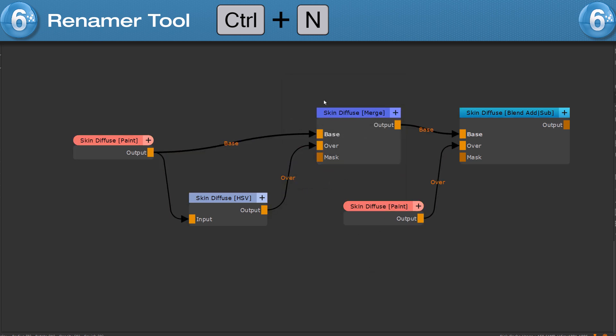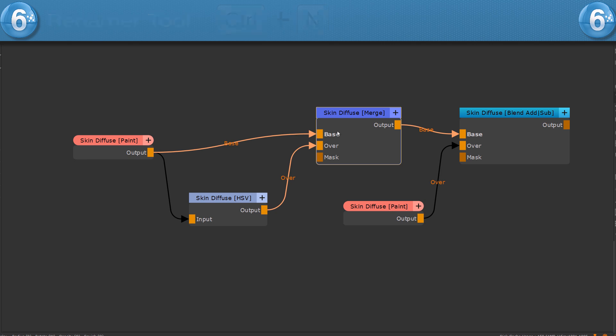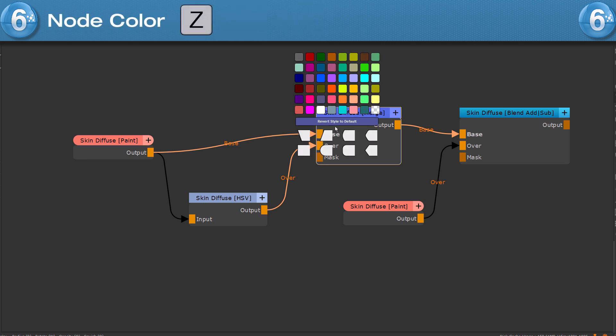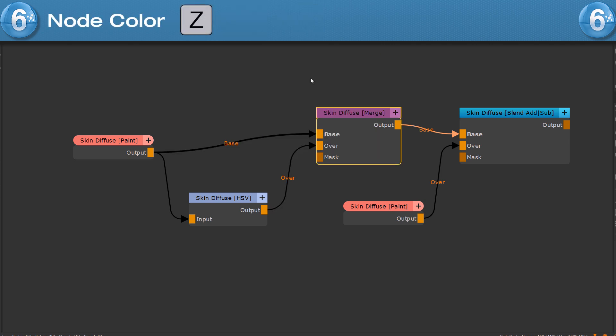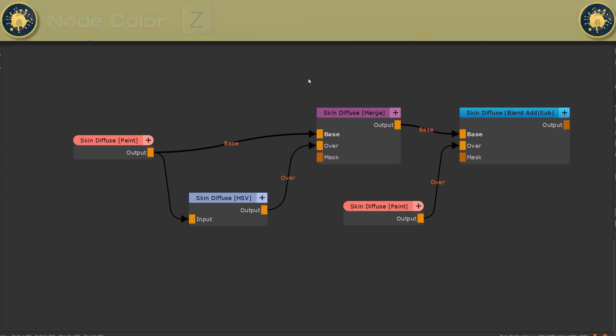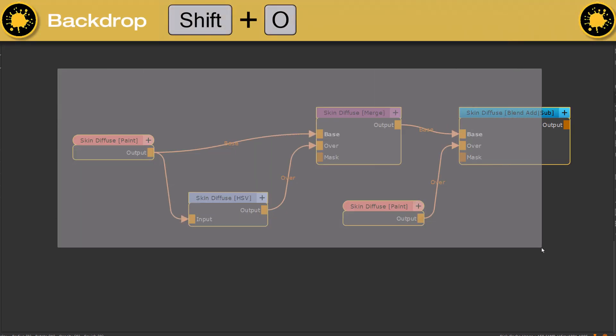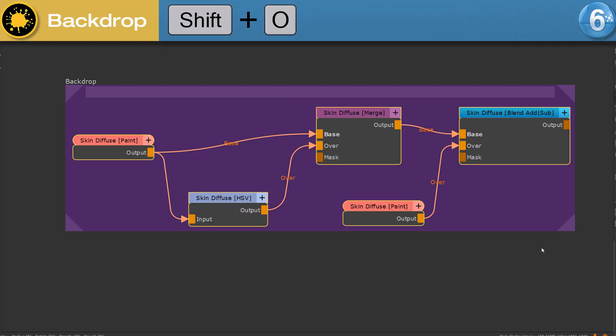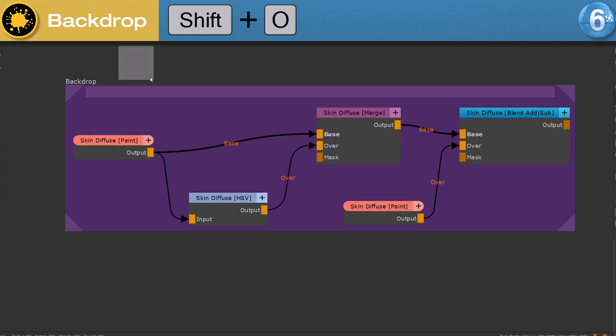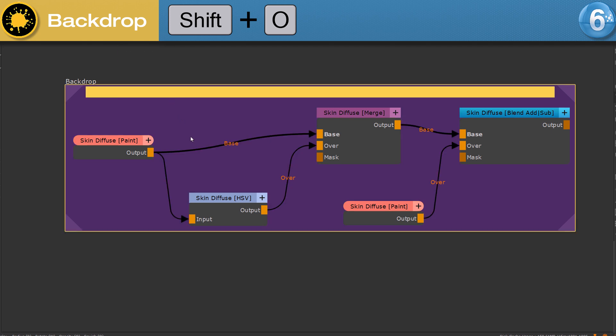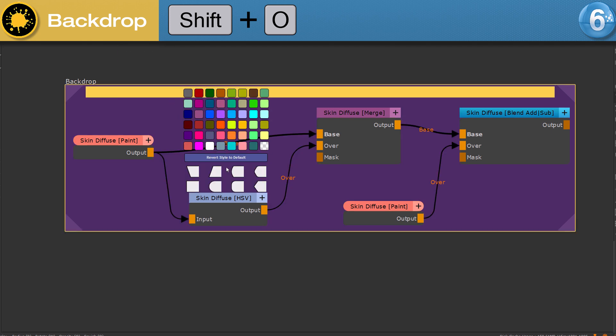To visually highlight certain nodes with a color, press and hold the Z hotkey and choose a color. To frame selected nodes, press hotkey SHIFT and O to create a backdrop and recolor them as well using the Z hotkey.